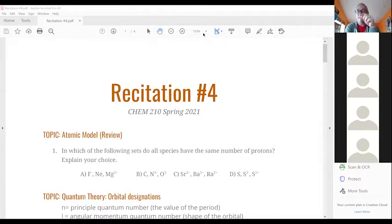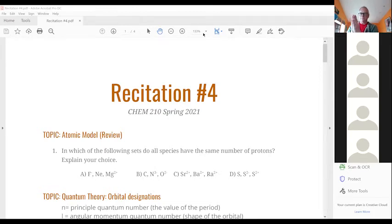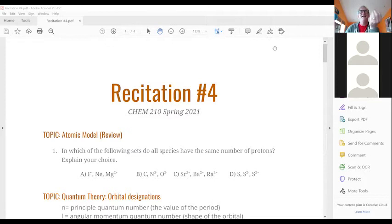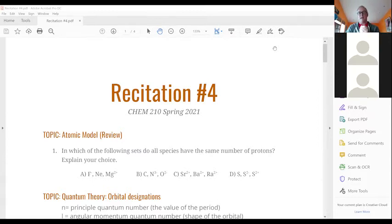One is an emission spectrum, where you see the black background with white lines. The other is an absorption spectrum, where with white light you get all the colors, but certain elements will only absorb certain wavelengths, and those appear as black lines.